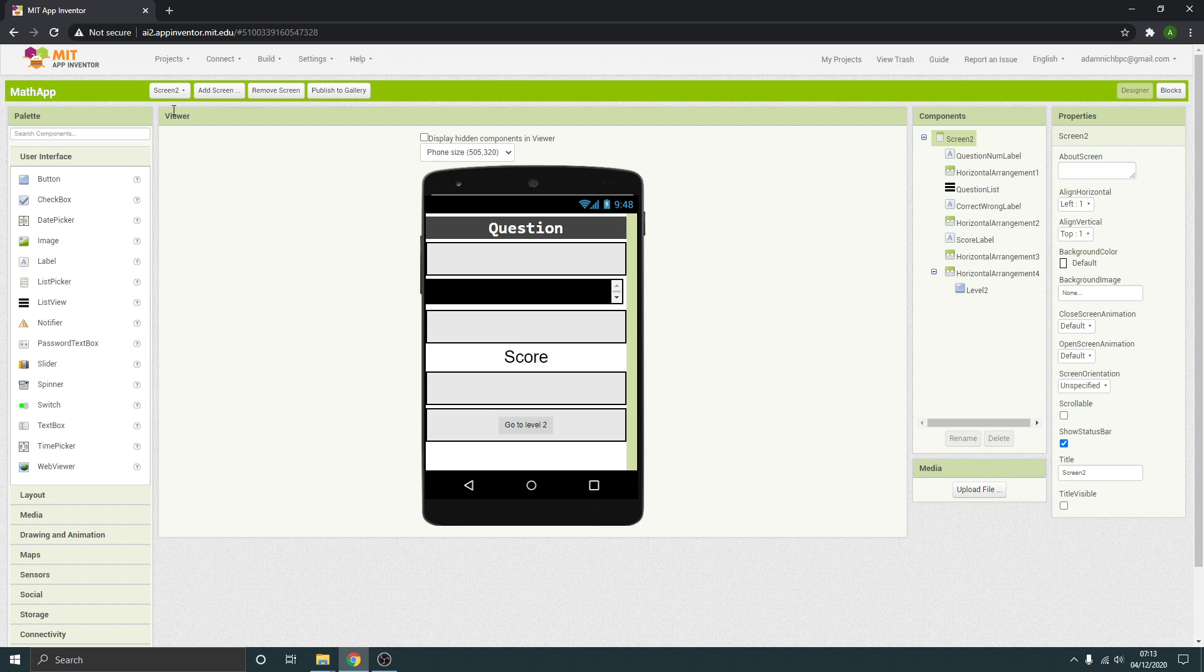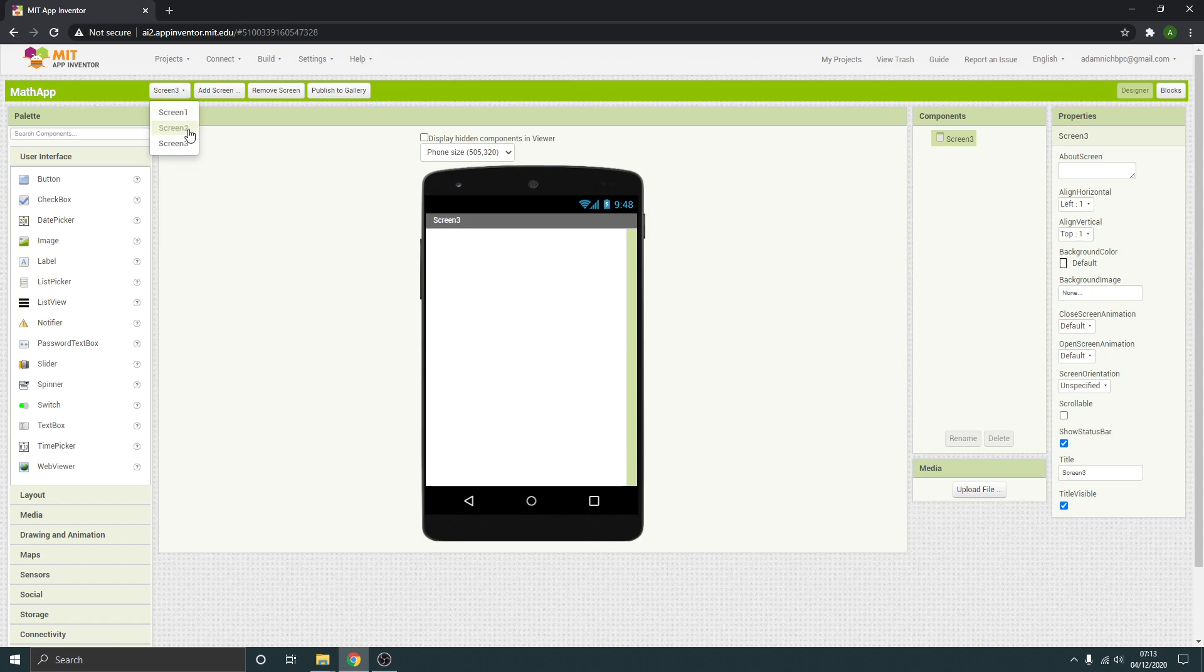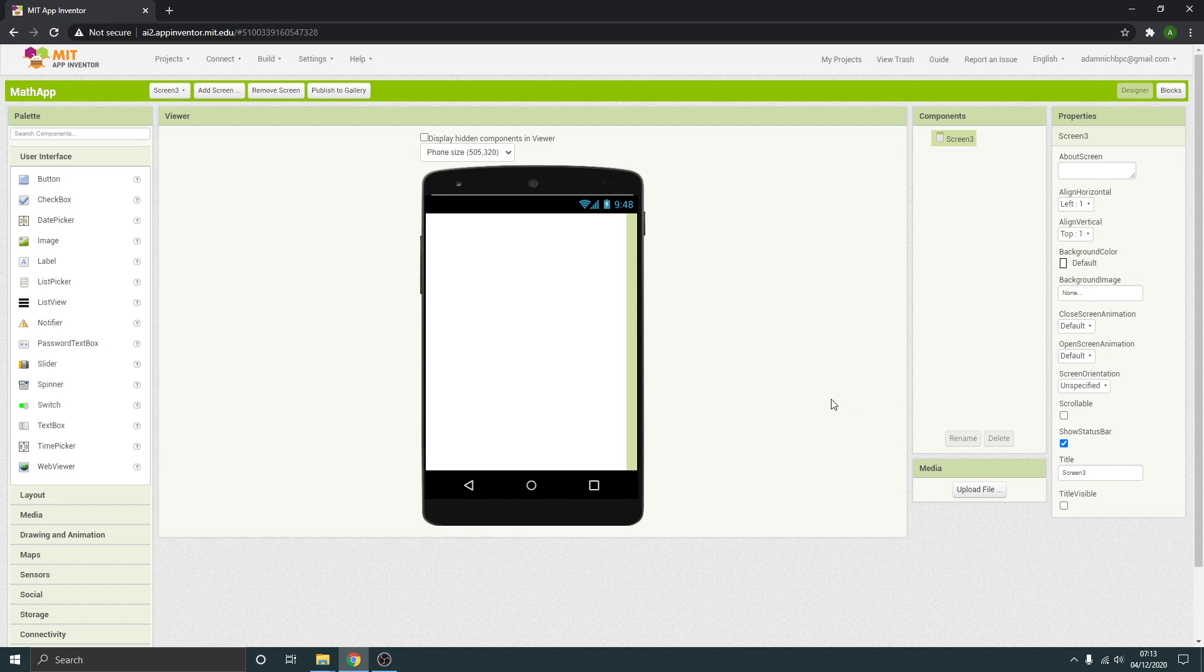So I'm going to add another screen, let's call it screen three. Let's get rid of the title at the top. I'm just going to make my timer here, essentially showing you how to make the timer and then you can incorporate that into wherever you need it.